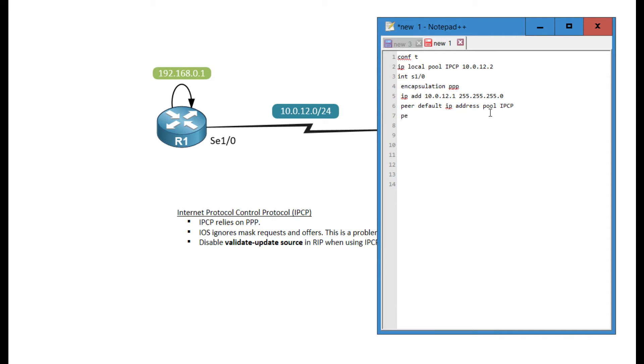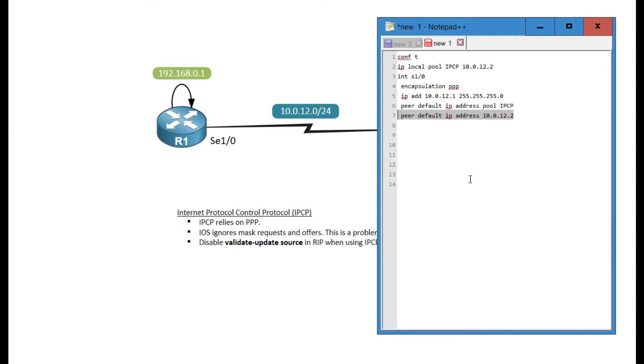Instead of doing that, I could have done the peer default IP address and then the address of Router 2. This will give me the exact same results as using a pool with one address. Next, I'm going to send over the mask. The way to do that is PPP IPCP mask and then the subnet mask.